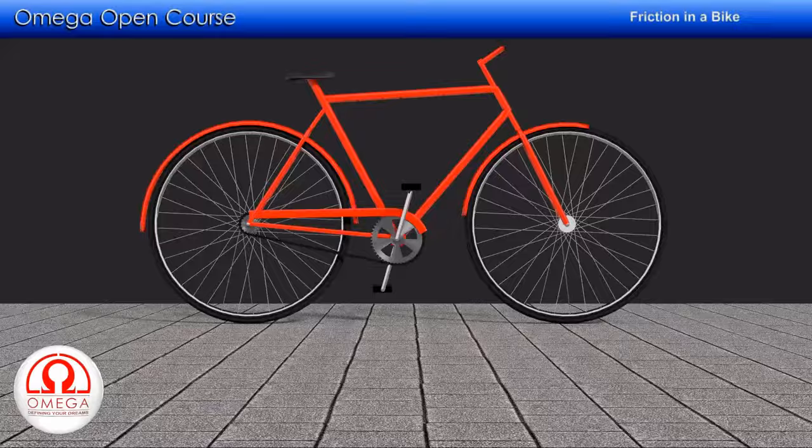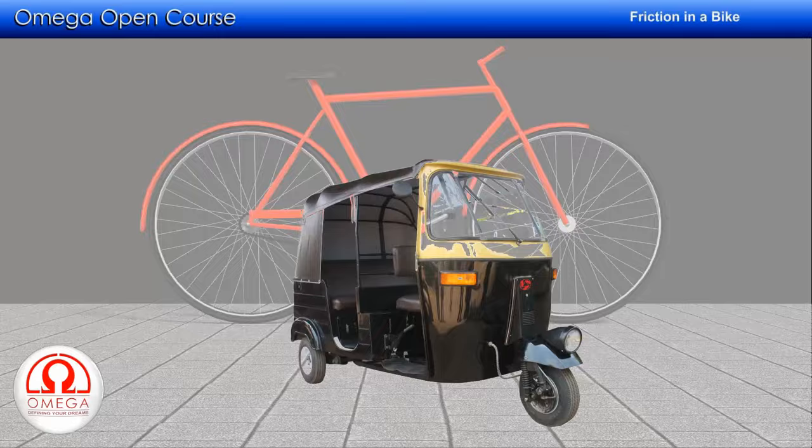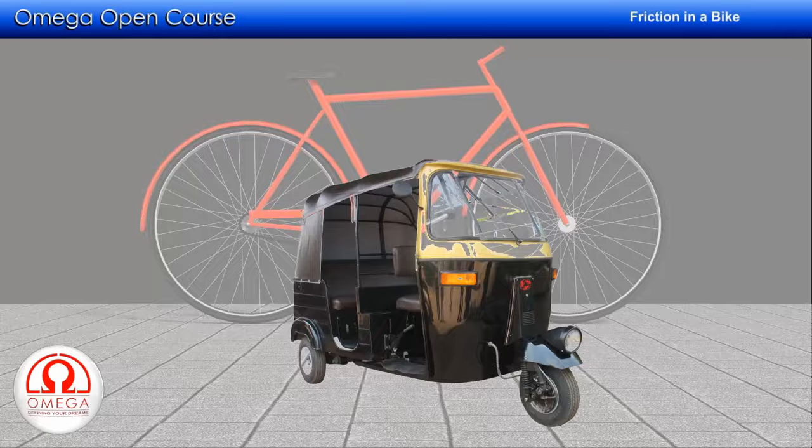The direction of friction is the same for any vehicle in which you or the engine rotates the rear wheel, such as motorcycles, rickshaws, auto-rickshaws, rear-wheel-drive cars, buses, trucks, etc.